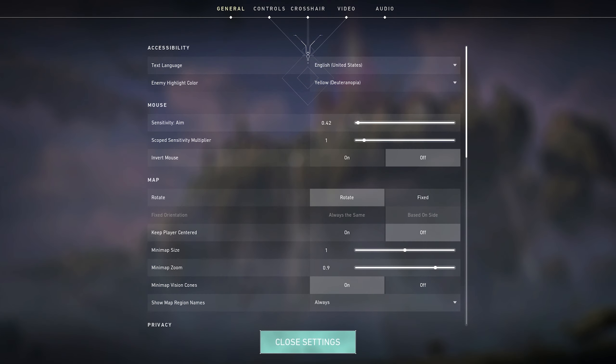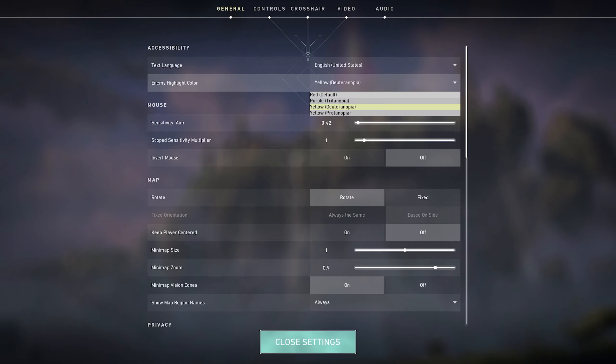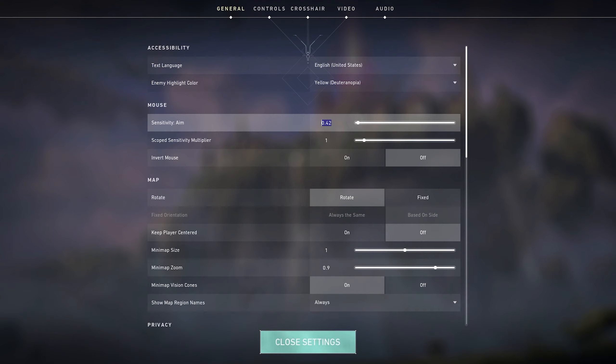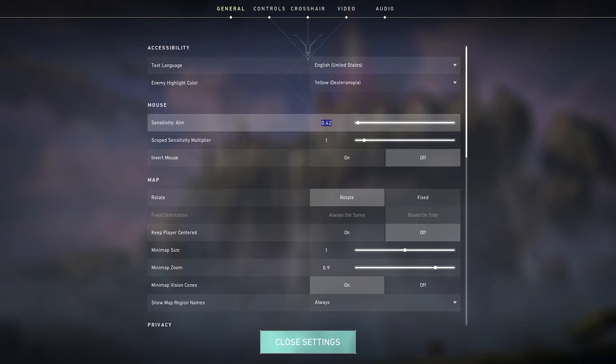So for the general tab, I play with enemy highlight color set to yellow, just because I feel like it's a little bit easier to spot people. Sensitivity I have set to 0.42 and I play on 800 DPI, but I do change my sensitivity quite often, but so far I've been liking 0.42.